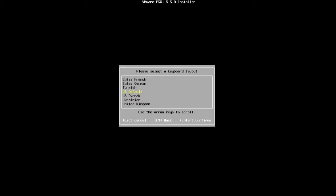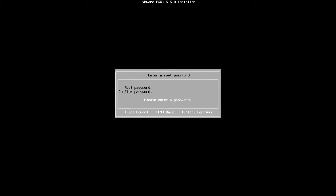For the keyboard layout, I'm going to select US default. I'm going to press Enter to continue. I'm going to set the root password and I'm going to confirm it again. And I will press Enter to continue.